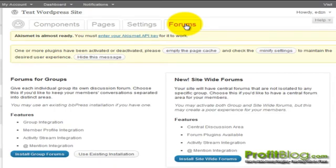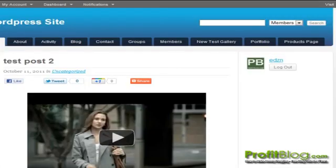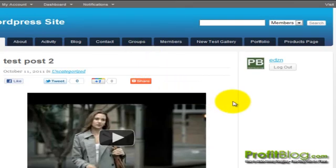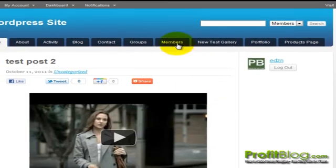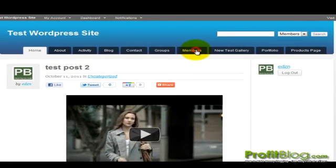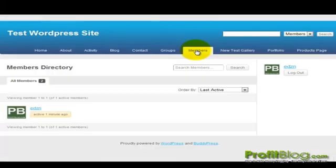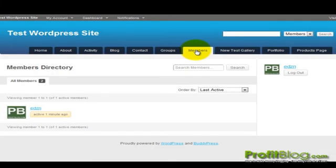If we switch over to the live version, we can see the changes in effect. The theme has been updated and we can see the members area that the plugin created by clicking on the members tab, which brings us to the members directory.